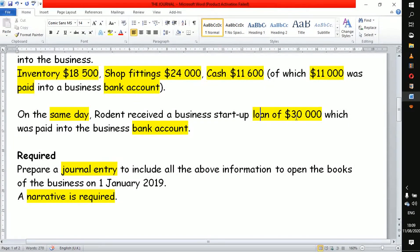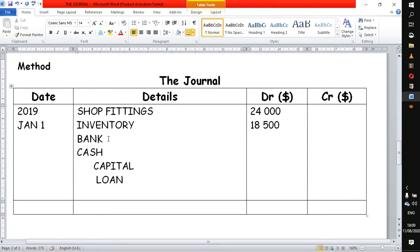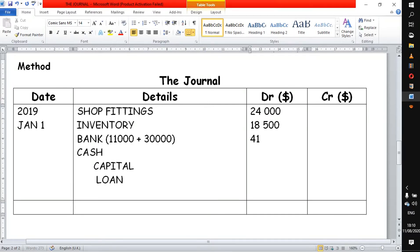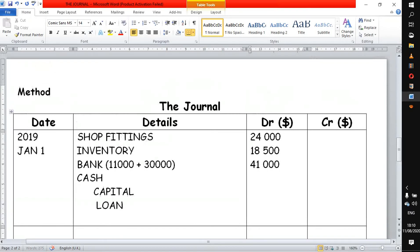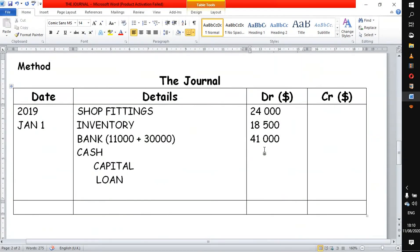The bank account also received a loan of 30,000. This means the bank account on the starting day has two amounts: 11,000 brought in by the owner, plus 30,000 from the loan deposited into the bank — amounting to 41,000 total in the bank account. Now for the cash situation: the cash originally was 11,600, but 11,000 was deposited into the bank, which means in the cash box only 600 remained. So cash at hand is 600.